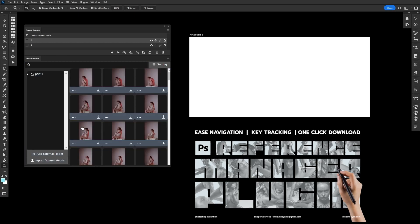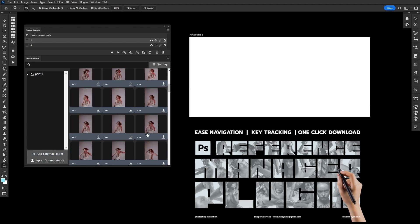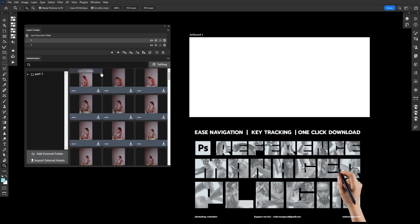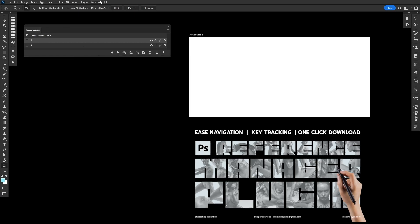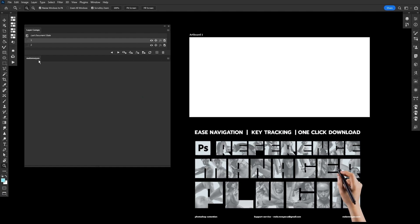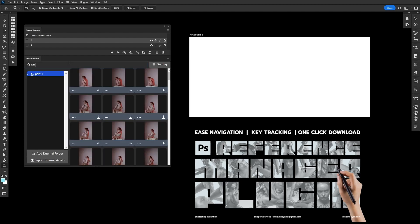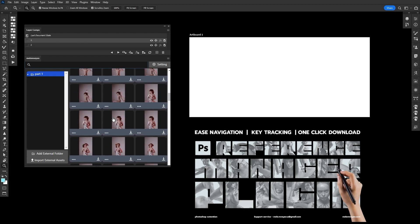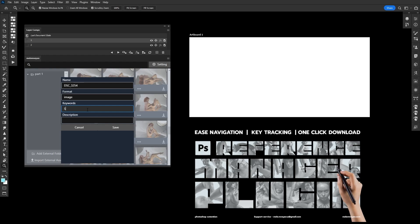You can add a custom keyword if you don't want to rename your image files. Just add your custom keyword here and the next time you want to find that image, it will be available by that keyword. For example, I'll name it 'test number one' and save. The file name itself doesn't change, but after reloading the plugin it will find the right file by the keyword you assigned.